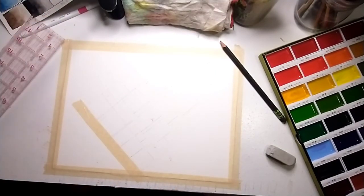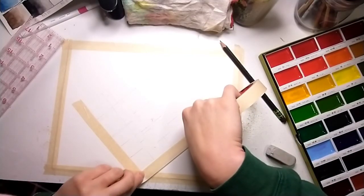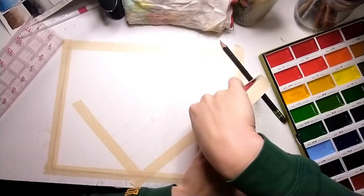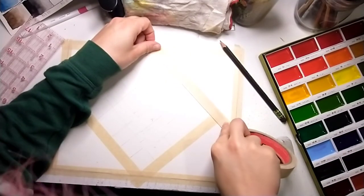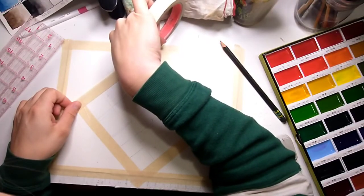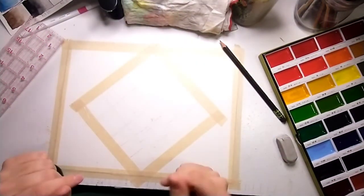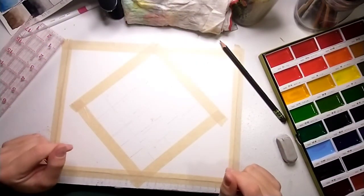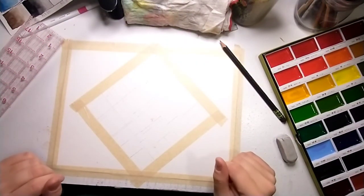I'm actually going to tape out my square here because I don't want to get outside the lines. I want to make sure I have a really nice clean edge so that my white area continues to be white.